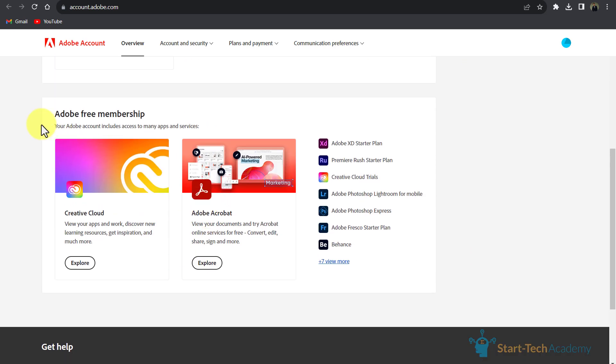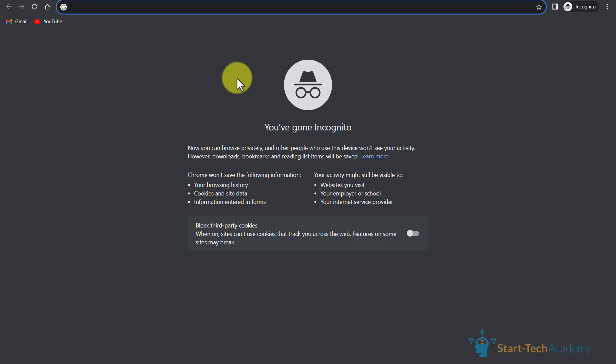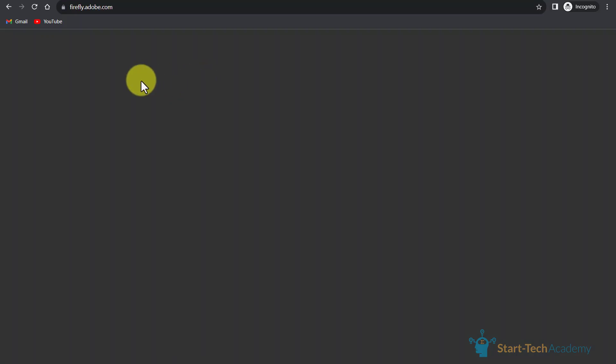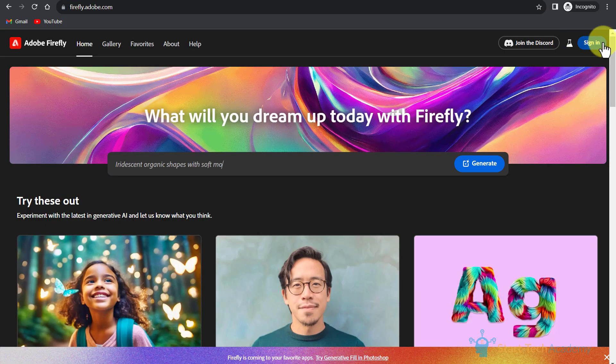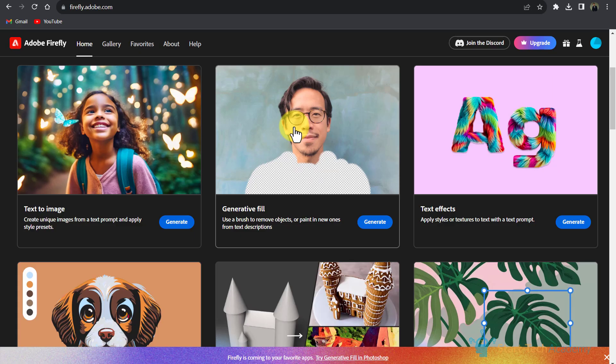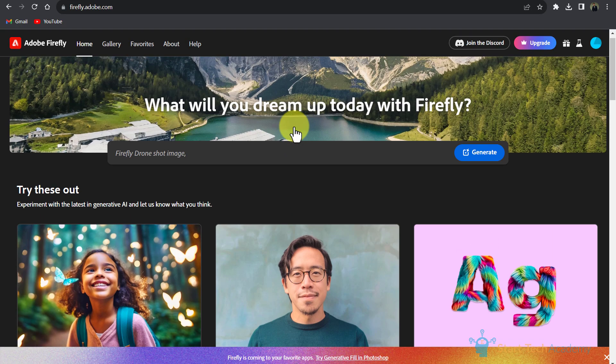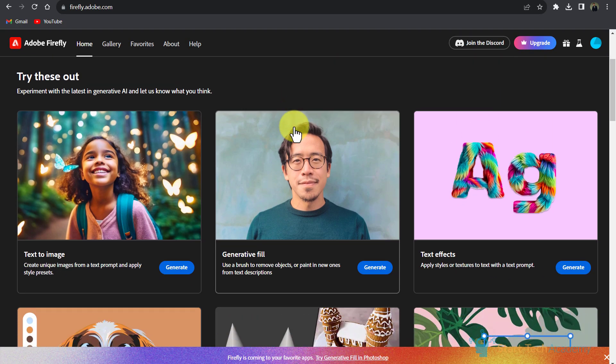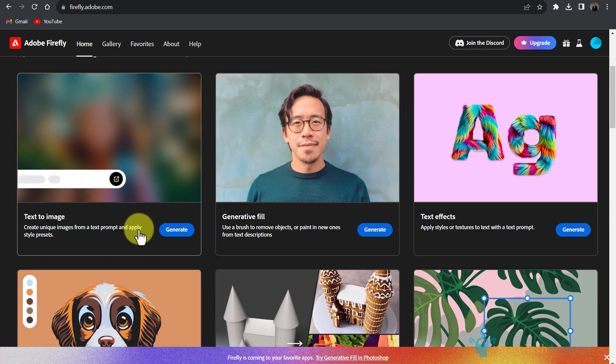If I click here and go to View Account, you can see that Adobe free membership is written, which means I can use this feature for free. For using this feature, first of all you have to go to Adobe Firefly and here you have to sign into your account. After successful login, you will see a screen like this. Here you have to click on Text to Image.